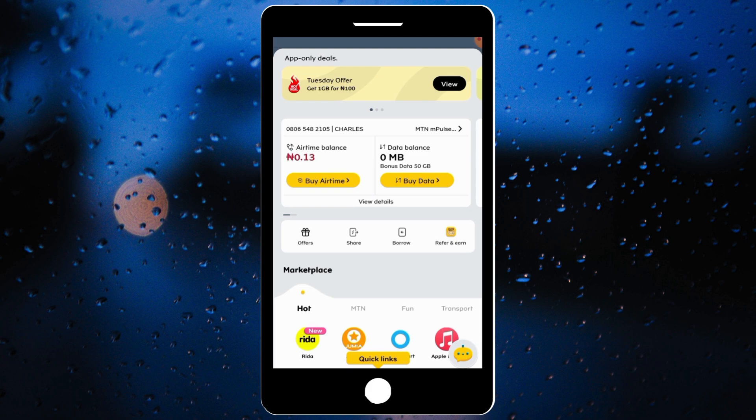That is how I've gotten 50 gig of free data for my internet activities. You guys can try this and you'll get the same results. Once you've exhausted this, click the link in my description to access the second video on how to get data at an affordable price. If you got value from this video, click the subscribe button and share it with your friends so they can also enjoy this free data bonus. See you in my next video. Bye guys.